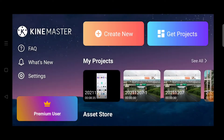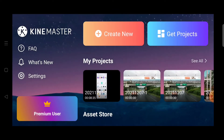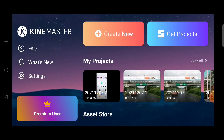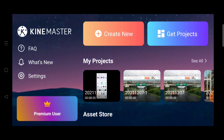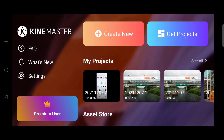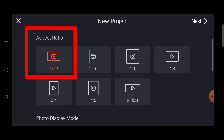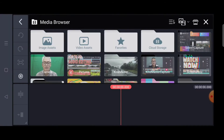Ok Kabayan, let's continue our tutorial. When you open your KineMaster app on your Android phone, you can see the new interface of KineMaster 5.0. Let's continue — go to Create New. The aspect ratio must be 16 by 9. Go to Next. Then I will select a video clip in my media browser.